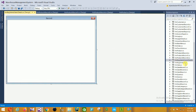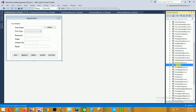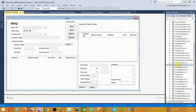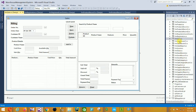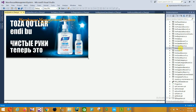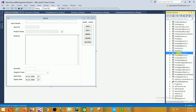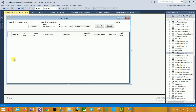Next is the Register Users form. Then the Sales form — this is the Sales form design. Next is the Splash Screen — this is the splash screen design.